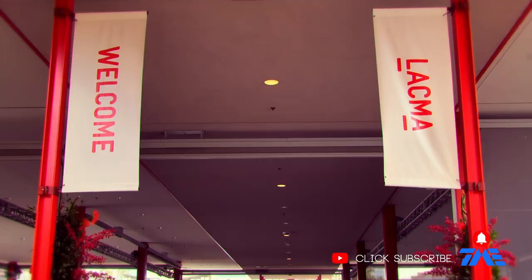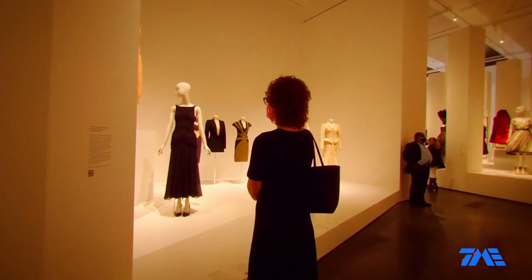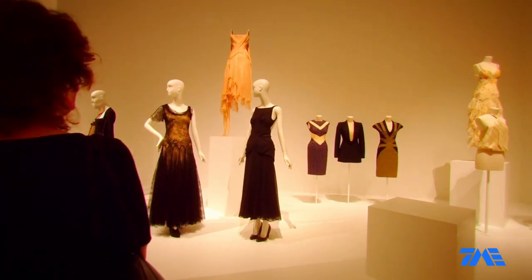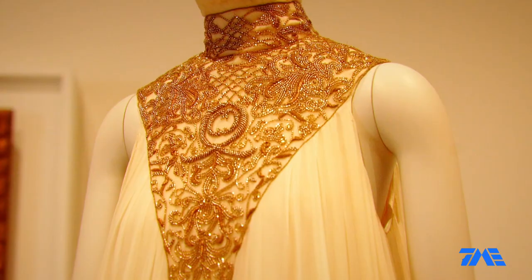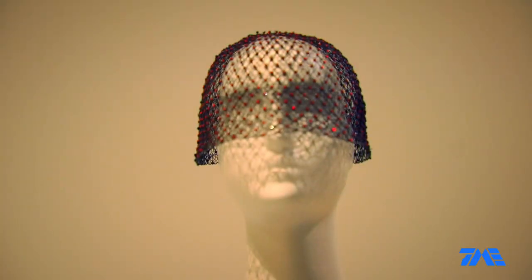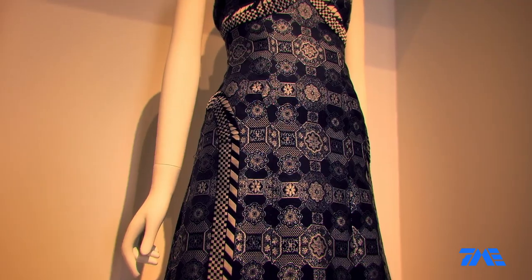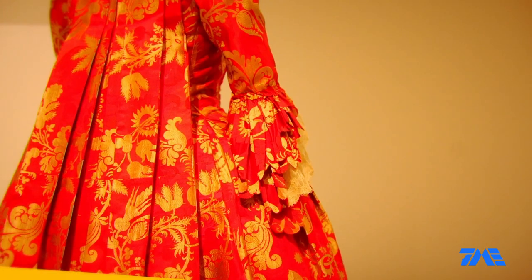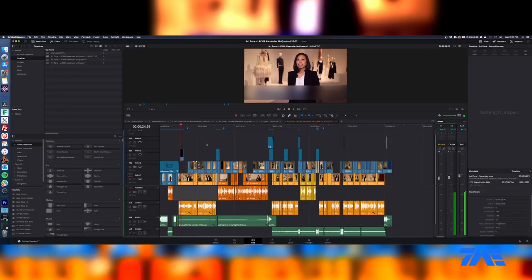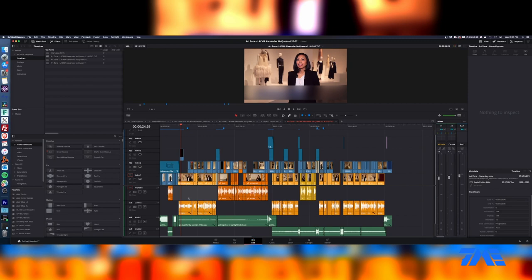Welcome to Lee Alexander McQueen, Mind Mythos Muse at Los Angeles County Museum of Art. It's very special. So that's kind of just the gist. This is not sweetened audio. This is just raw tracks being laid in and stuff. Now let's take a little look at what we have here.